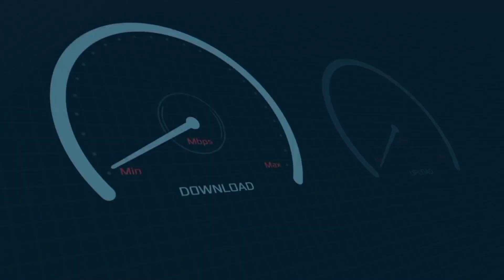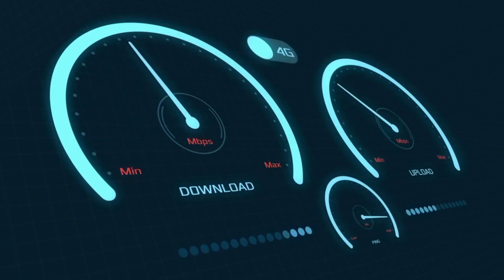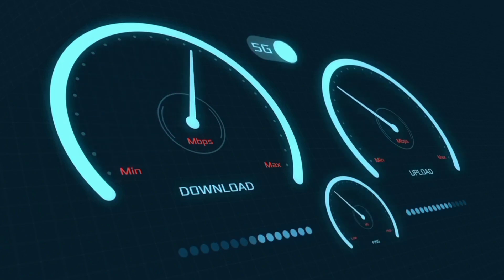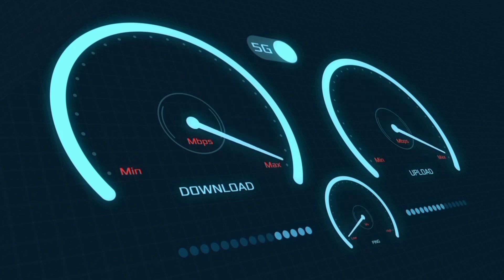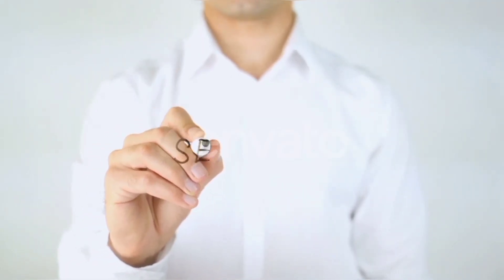Hi everyone, welcome to my new video. Today I'm going to show you how to set up APN on our Android device — Sun Cellular internet APN settings 2023, but works for all networks. Quick steps to setting up our smartphone APN for mobile data access. Let's get started.